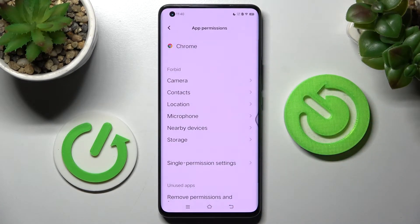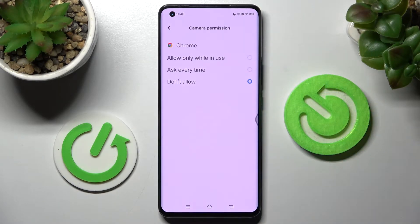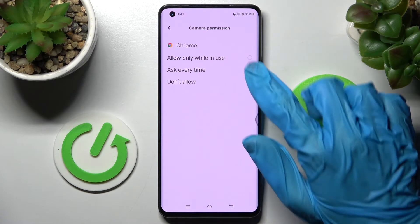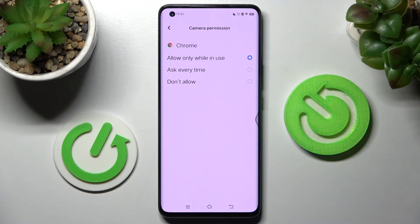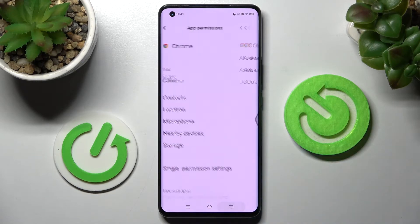Now click on one of those options. I will go with Camera, for example, and tap on one of those: Allow only while you use, Ask every time, or Don't allow. I will go with the first one, so when I go back, as you can see, Chrome has just gained access to this device's camera.